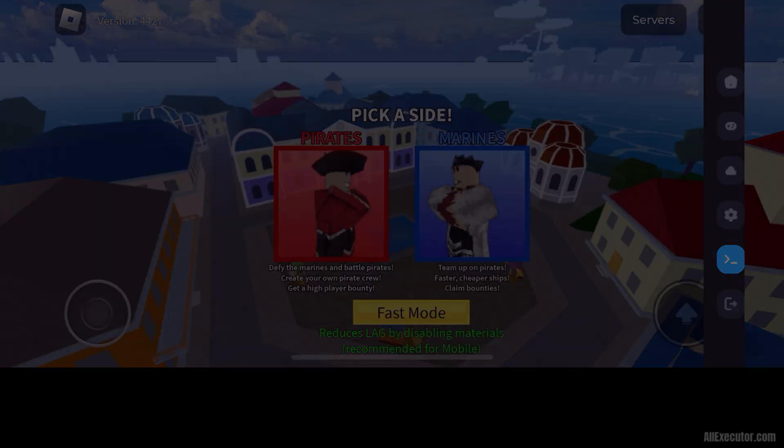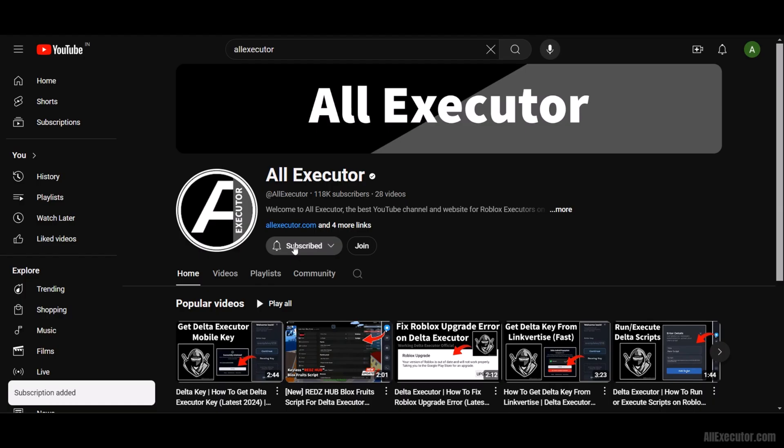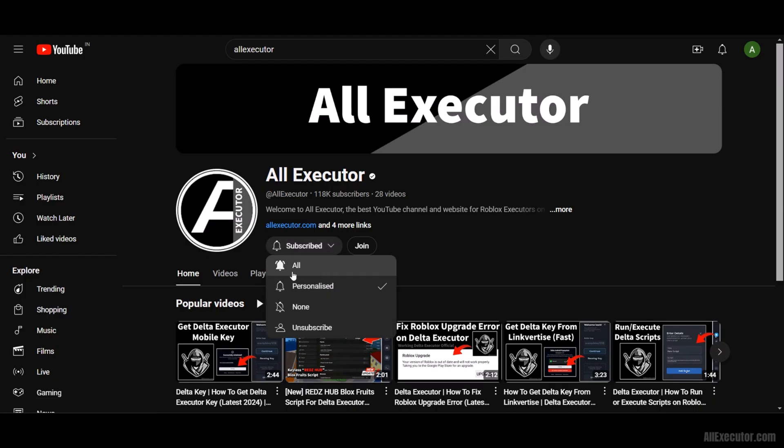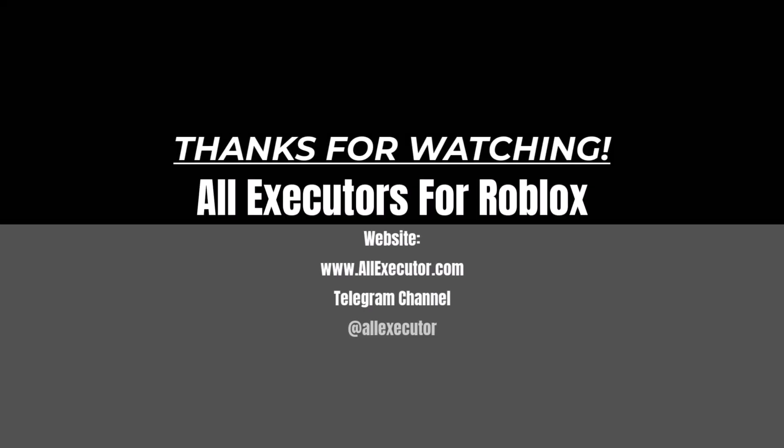Enjoy! Don't forget to subscribe to our YouTube channel for the DeltaExecutor iOS installation guide. Find the link in the description.